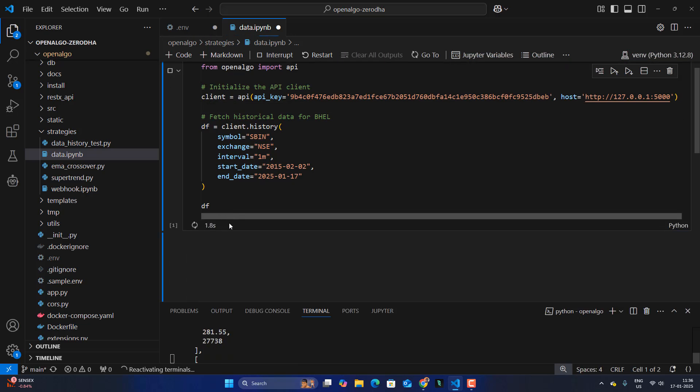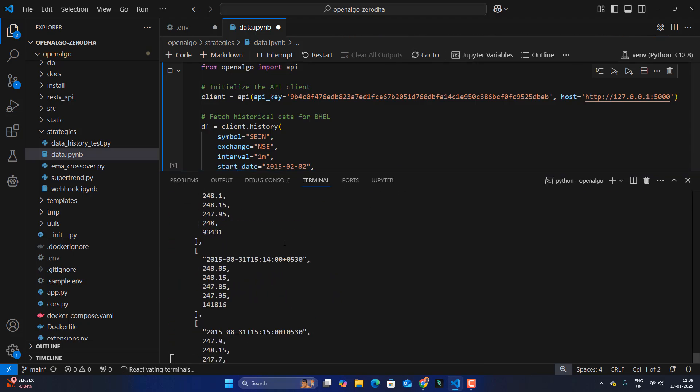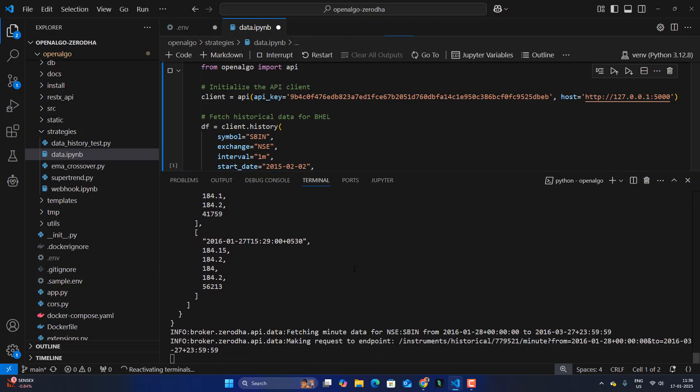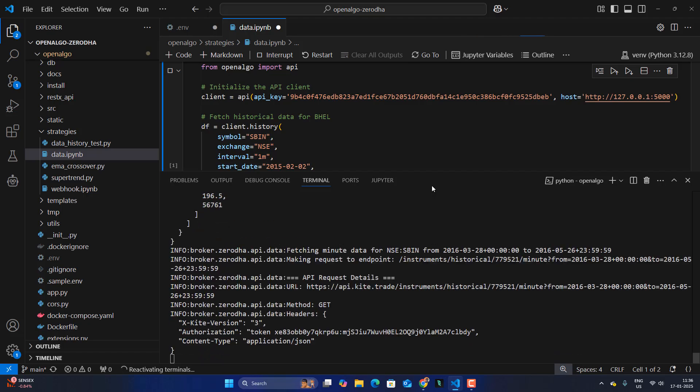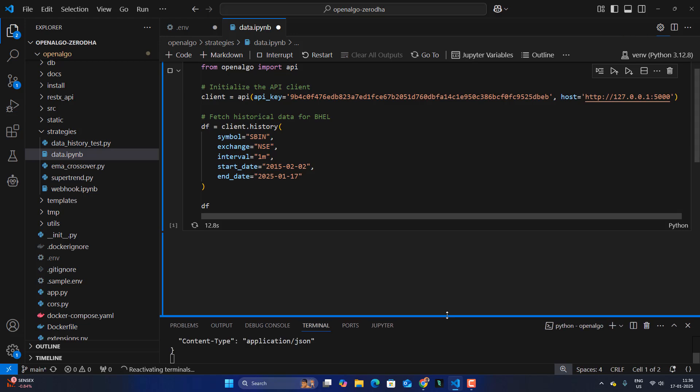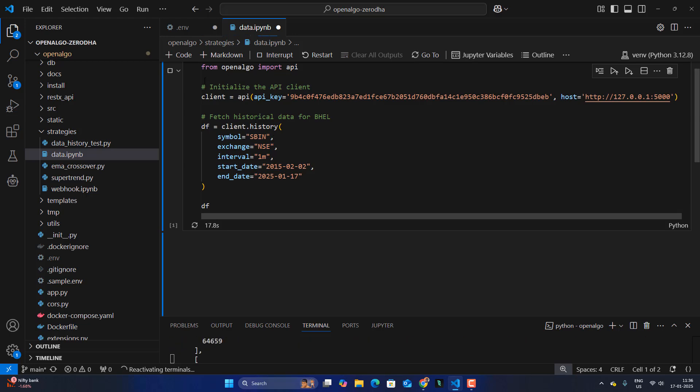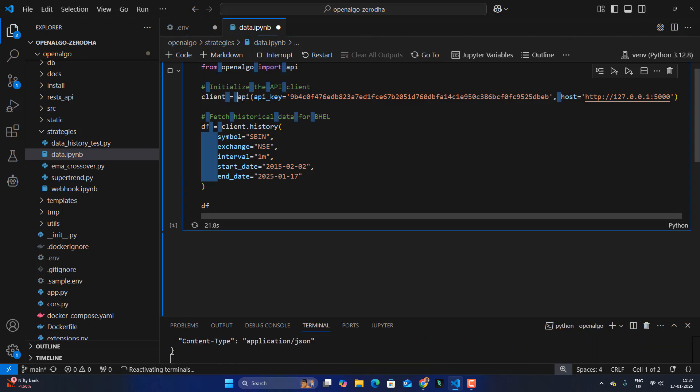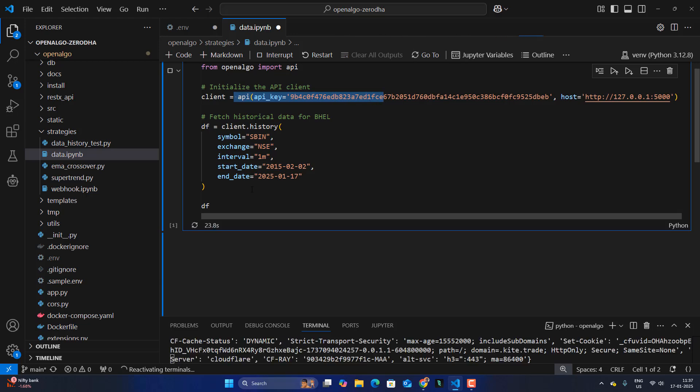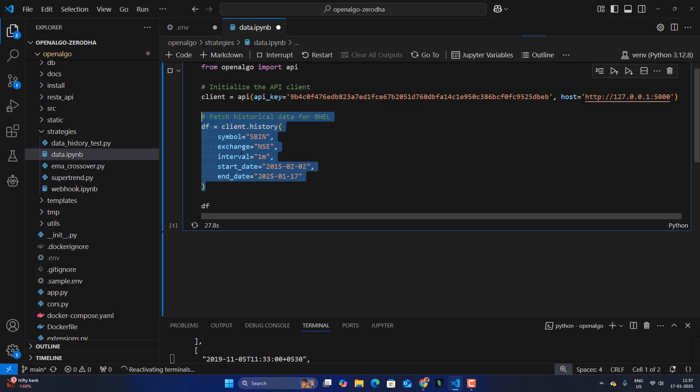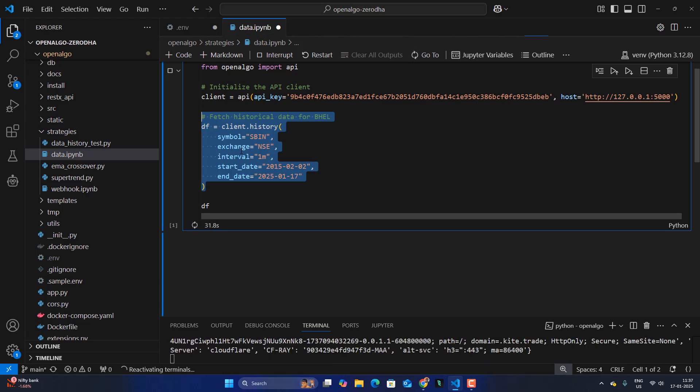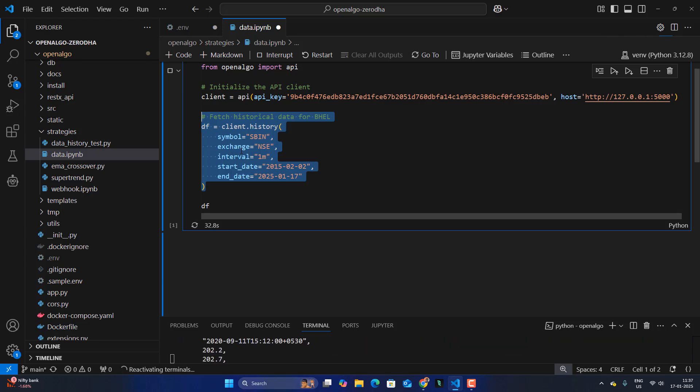So this should start downloading the data. You can see that the data download is happening in the backend from Zerodha. So directly you're getting the data from the Zerodha API itself. So maximum you can download up to like 10 years of data in one shot. So just a simple three-liner code where you're using OpenAlgo, you're connecting to OpenAlgo. So via OpenAlgo, you're asking a query. The query is getting processed in the backend and then OpenAlgo sends the request to Zerodha and then retrieves the data back.